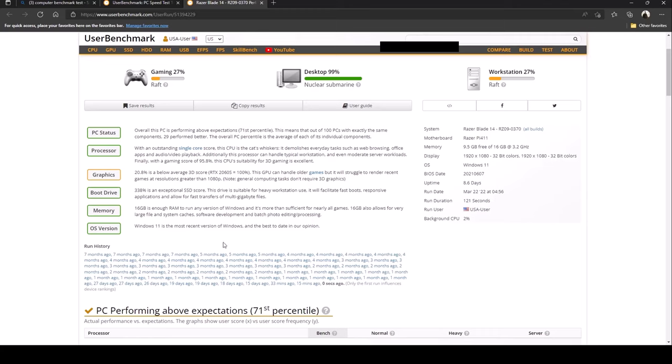Let's take a look at the memory. Memory is 16 gigabytes, enough RAM to run any version of Windows and it's more than sufficient for nearly all games. 16 gigabytes also allows very large files and system caches, software development and batch photo editing/processing.